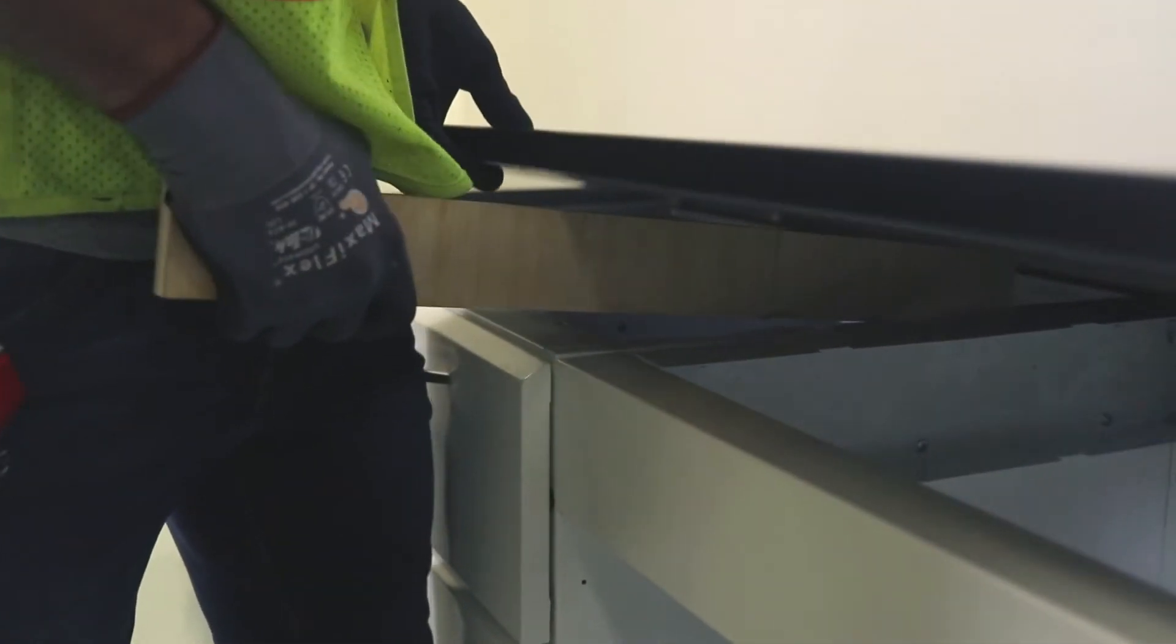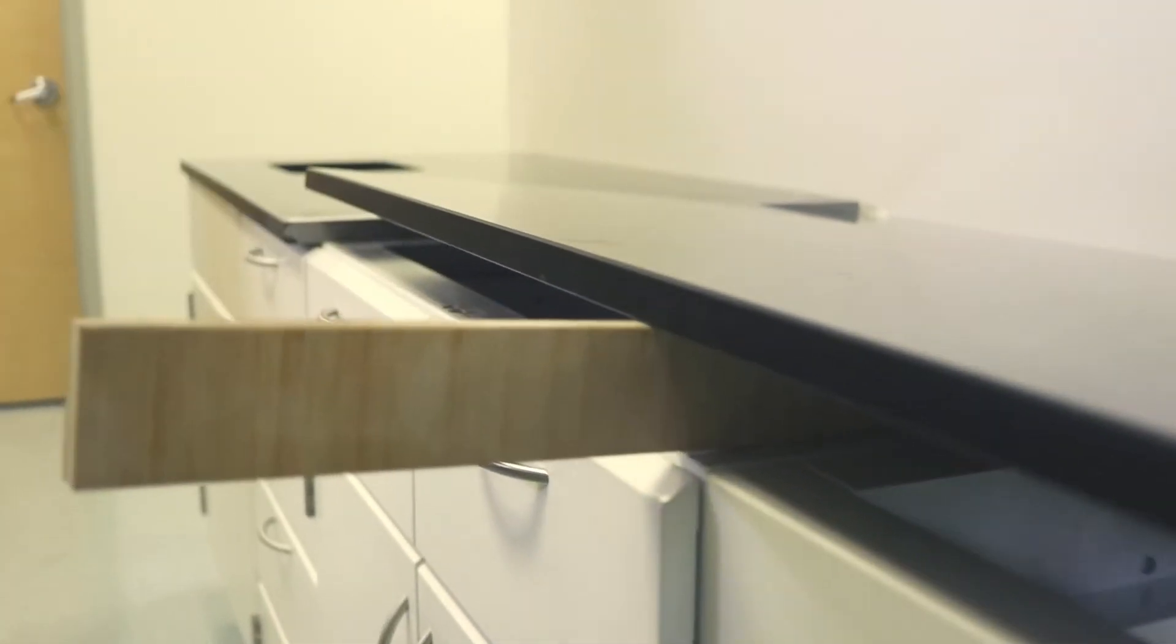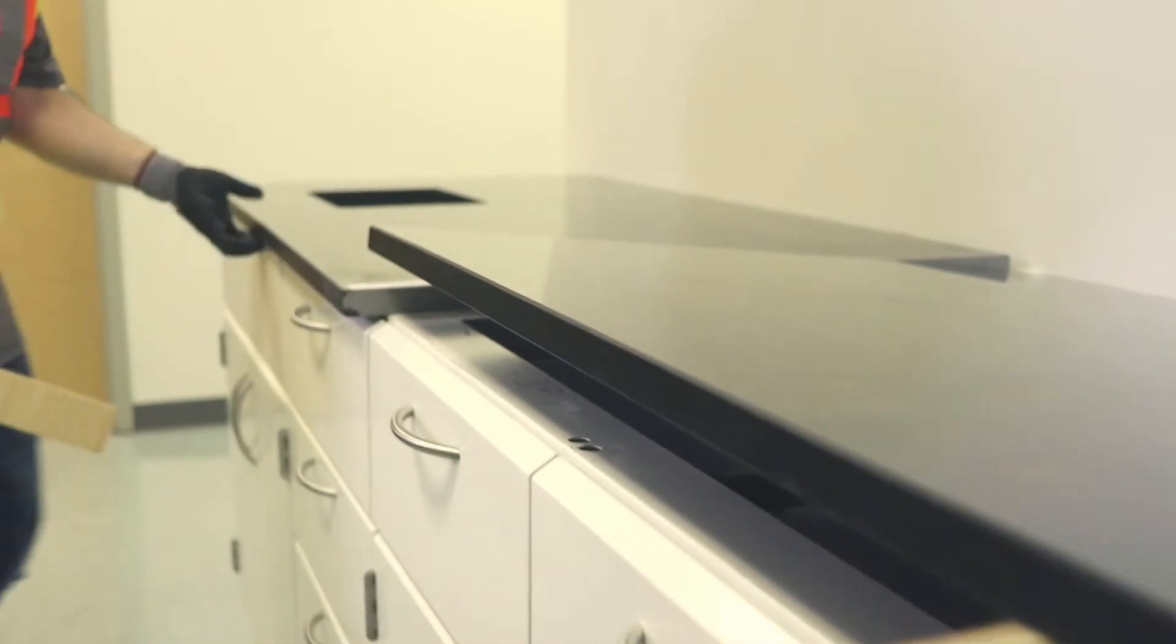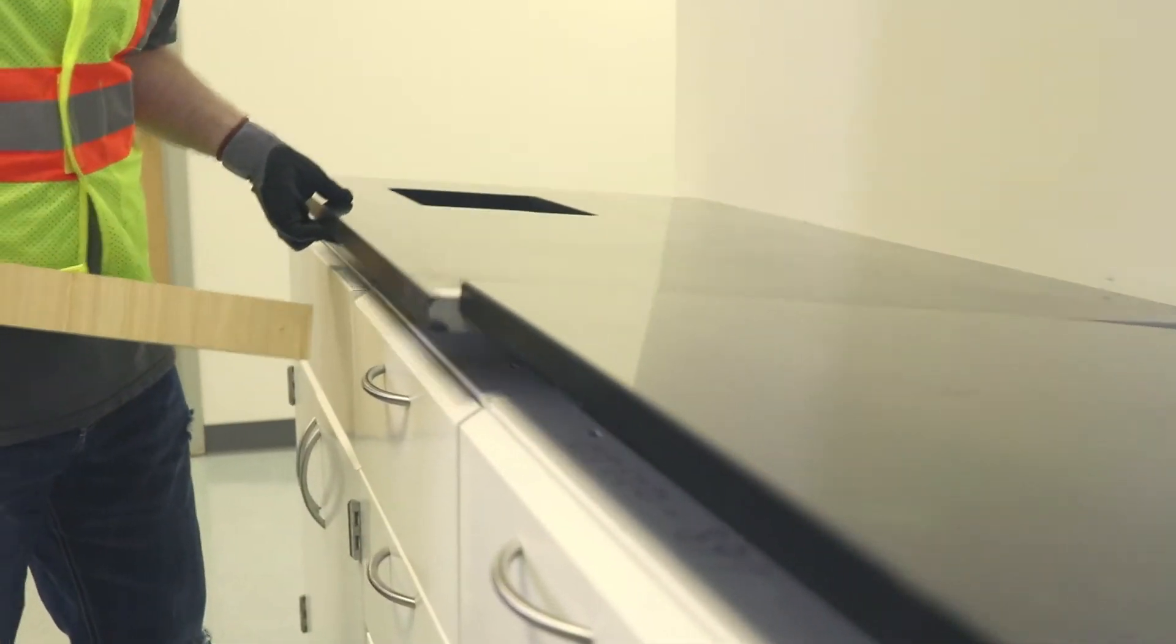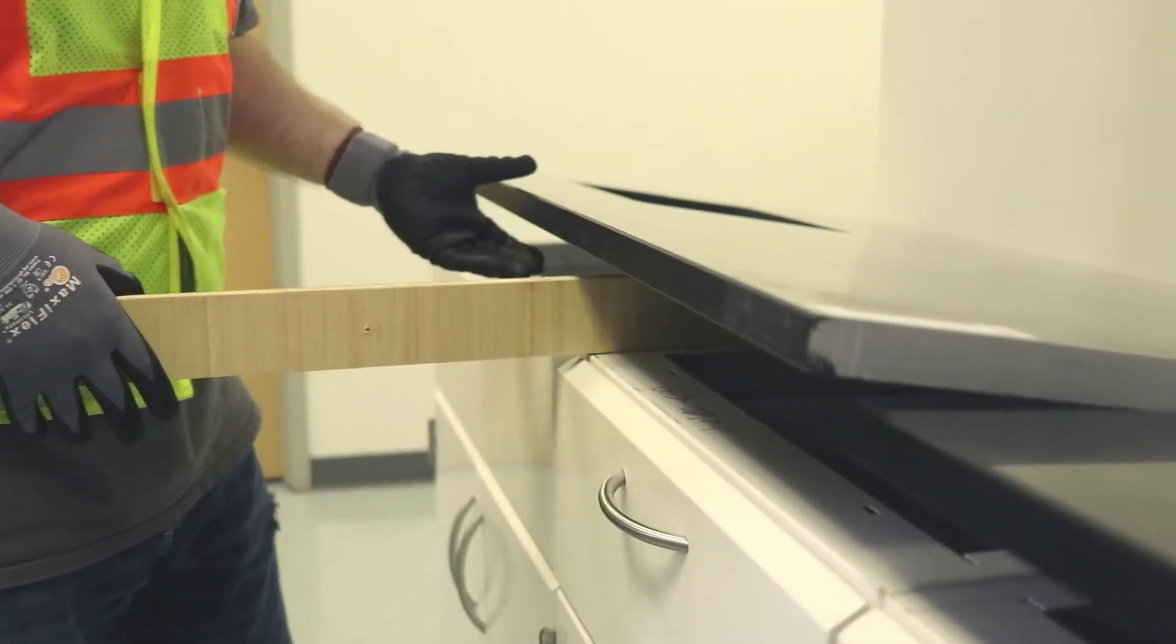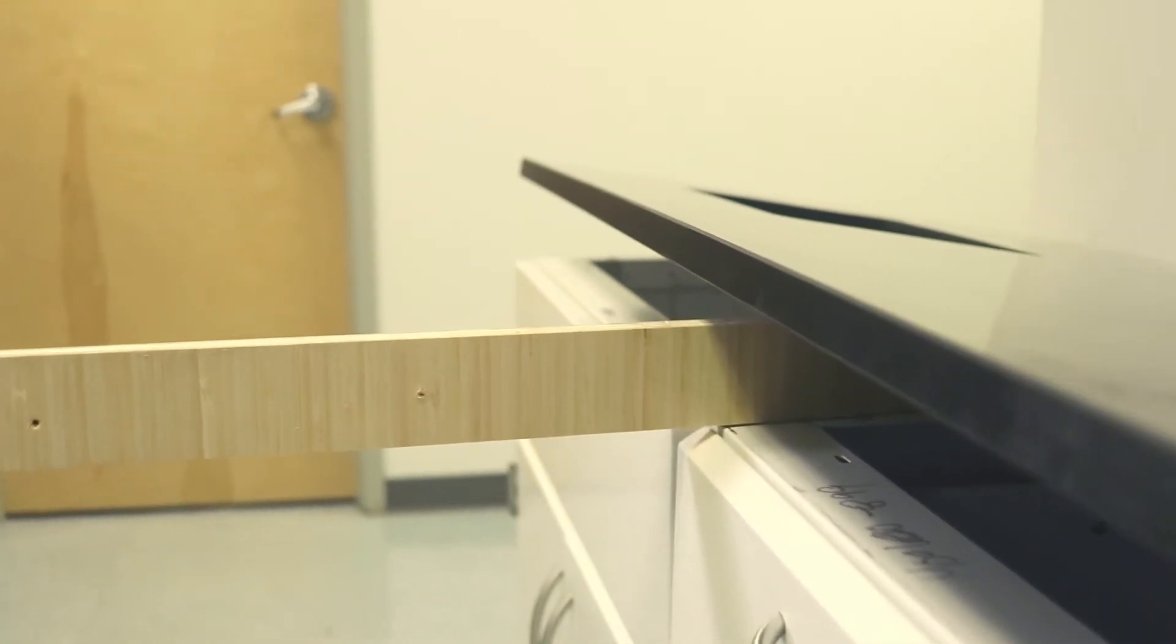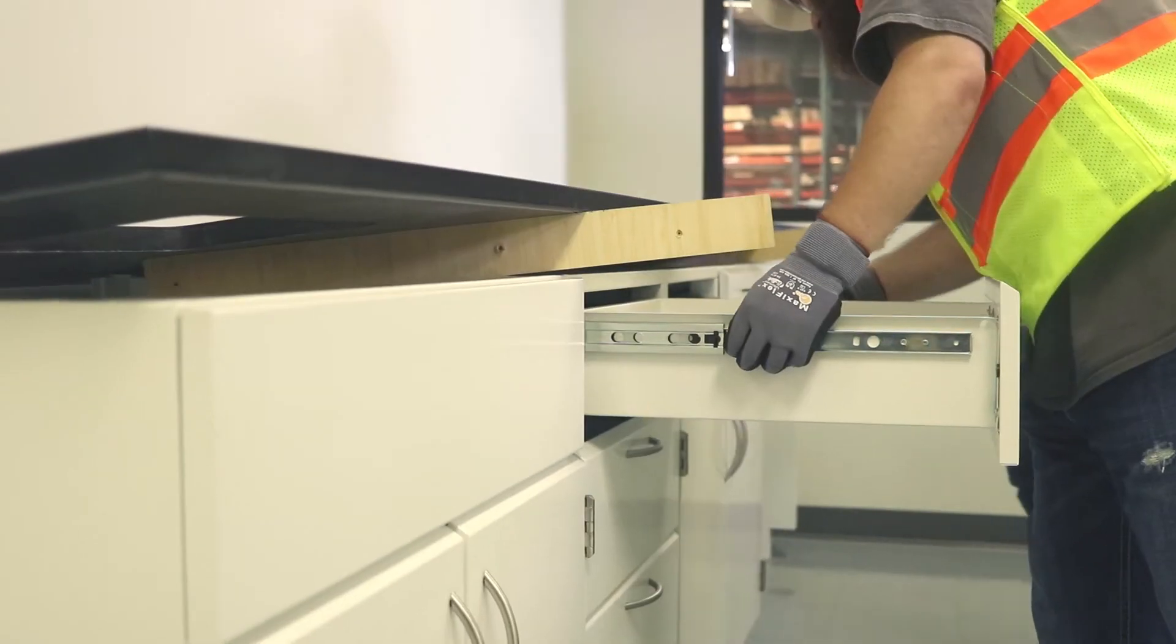boards are inserted between the surface and the cabinet which leaves a space for the silicone to be applied. The upper drawers are also removed in order to have more space to work.